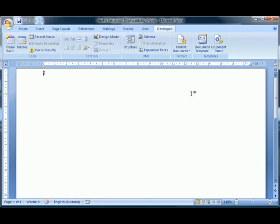The important thing to remember is you don't really want any text in the document when you save it, because that text will be there next time you open the document. And that's it.